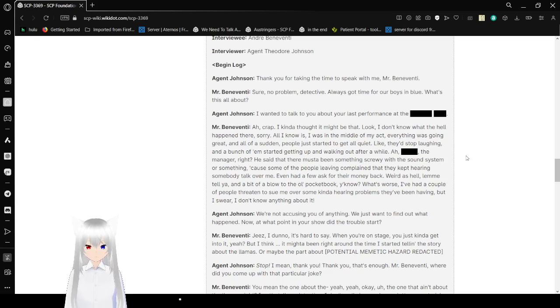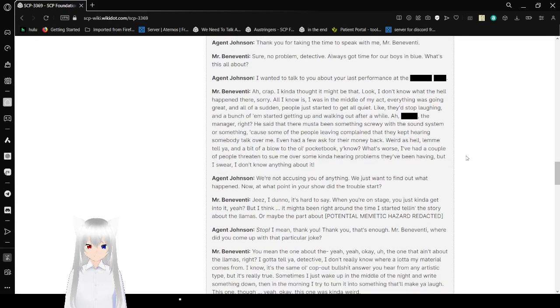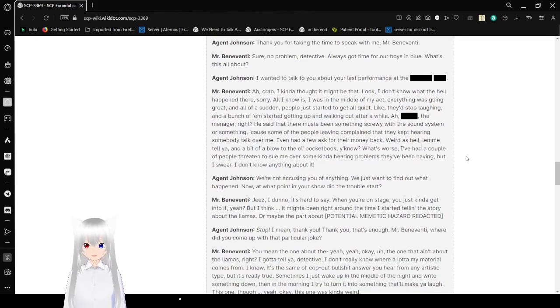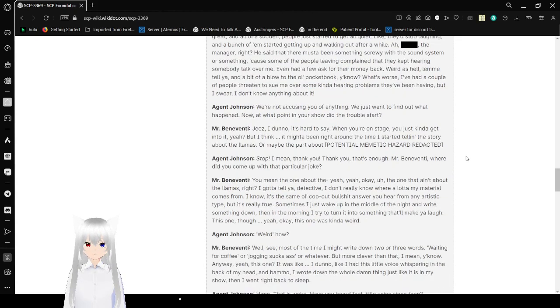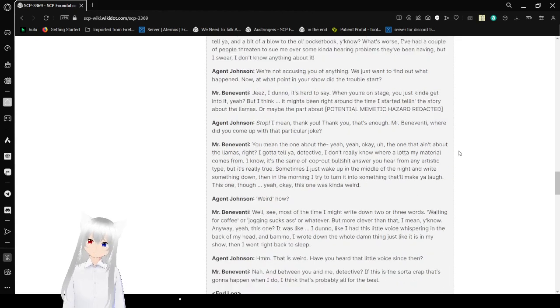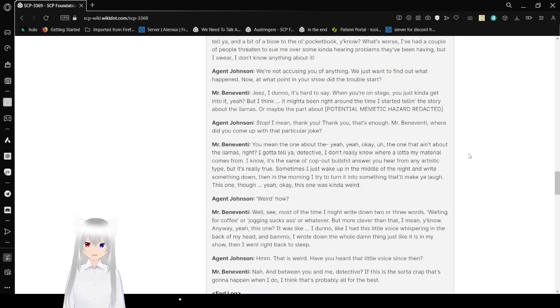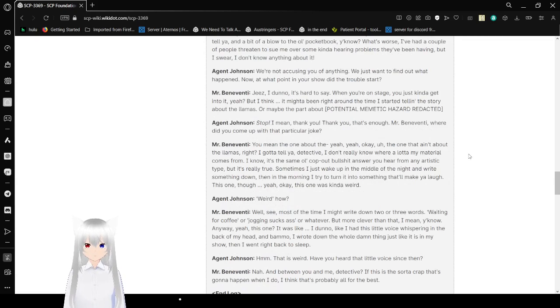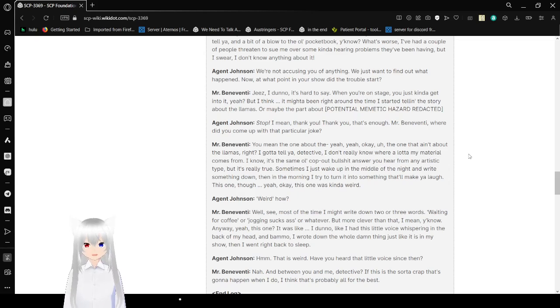[Redacted] said that there must have been something screwed with the sound system or something, because some people complained that they kept hearing somebody talk over me. I even had a few asking for their money back. And a bit of a blow to the old pocketbook, you know. What's worse, I've had a couple of people trying to sue me over some kind of hearing problems they've been having. But I swear, I don't know anything about it.